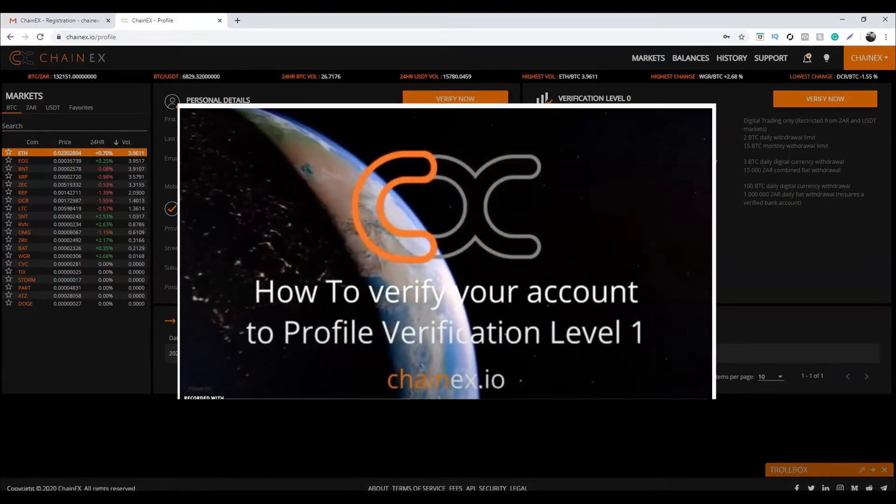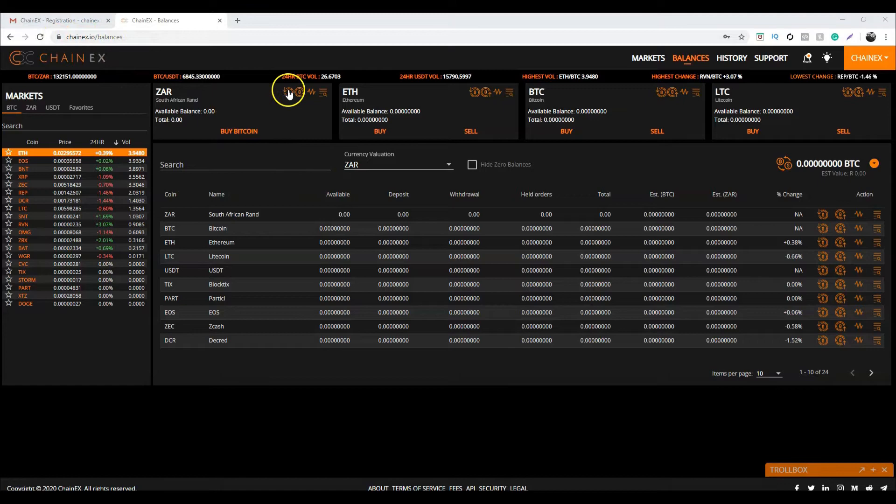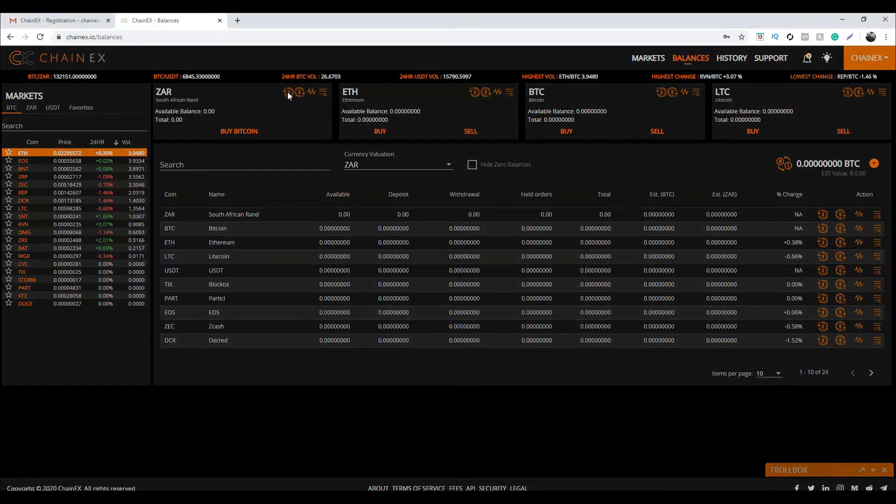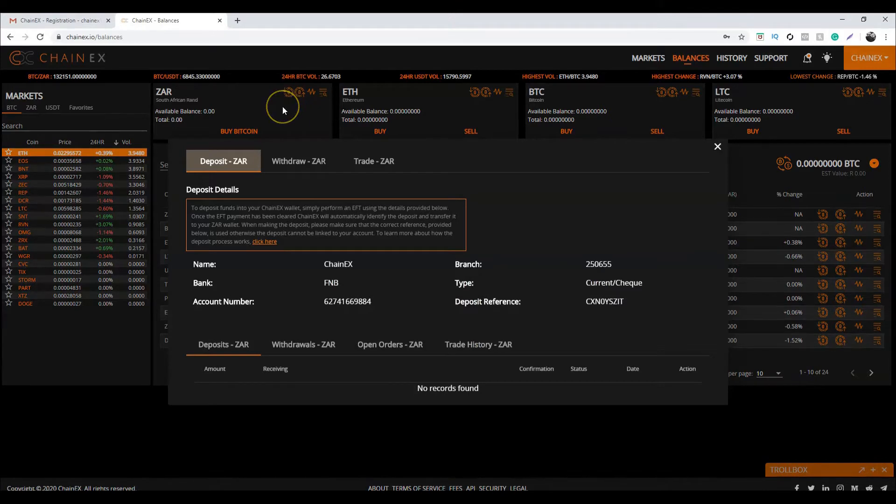Next will be the ZAR deposit. On the balance page, or chainx.io/balances, click on deposit on the ZAR card at the top left. Now send the amount of money you would like to deposit from your bank account online.